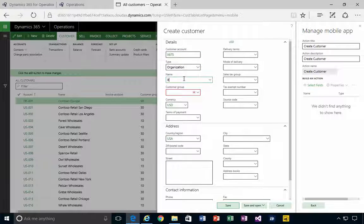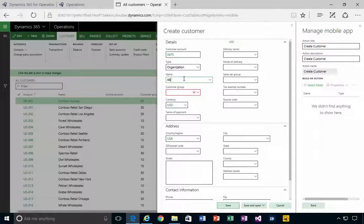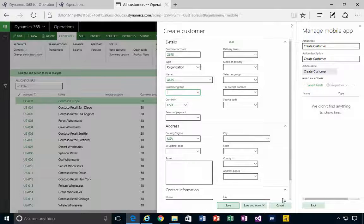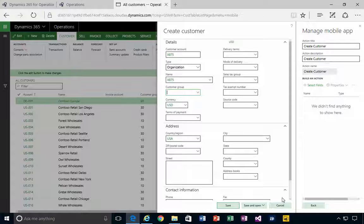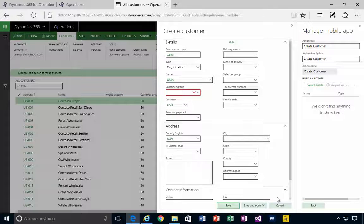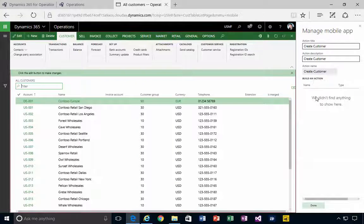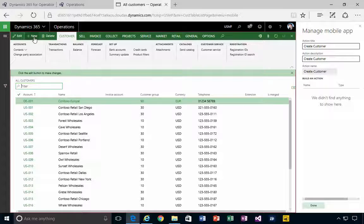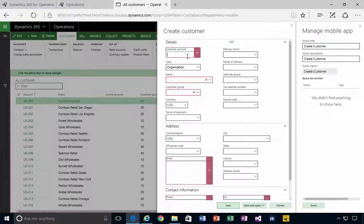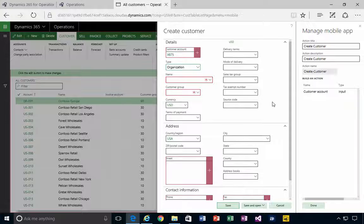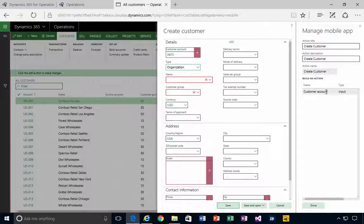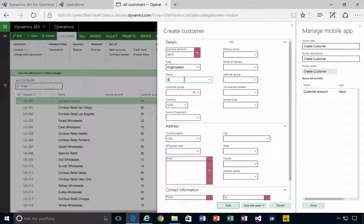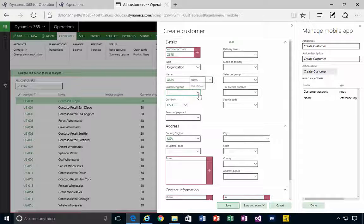I didn't hit the Select Field, so let's try that again. Select Fields, I'm going to hit New - that looks a little better. So X875. Now as we put them in, you'll see that we get the field added here. So X875, I'm going to pick my customer group.